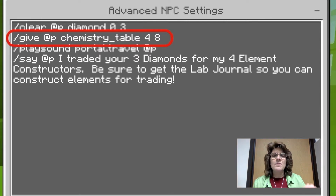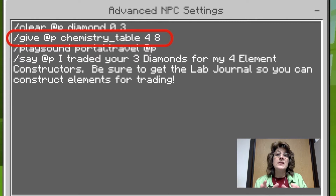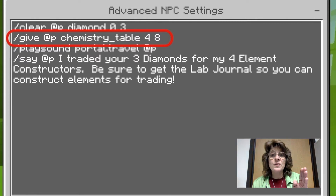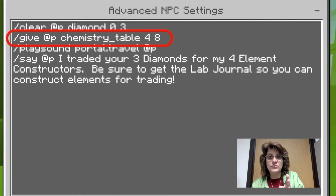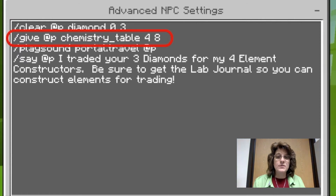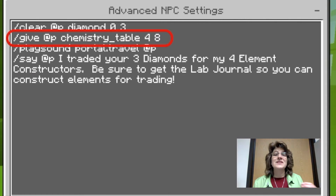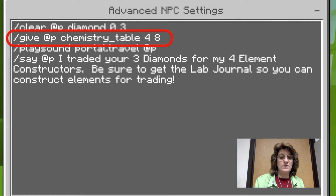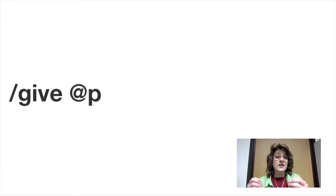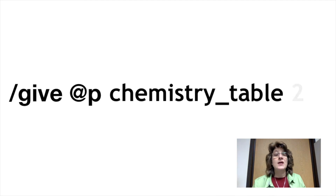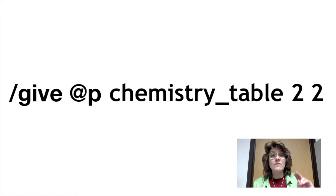In the commands I used the give command, but this time I used chemistry_table. The first number is how many of those chemistry tables the NPC is giving, and the second number is the type of table being given. So if I say give to the nearest player (@p) chemistry_table 2, that means I'm going to give two chemistry tables and the data value of 2 — the player would receive two compound creators, because data value 2 is for the compound creator.